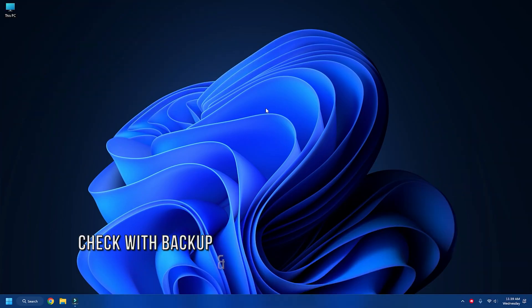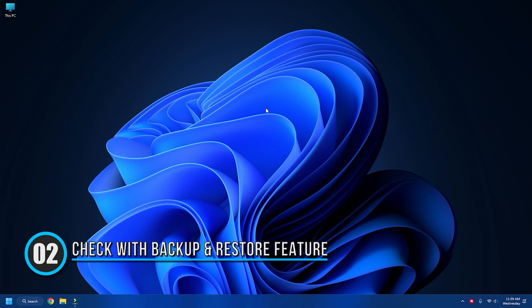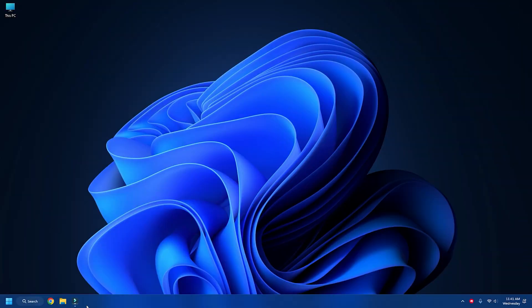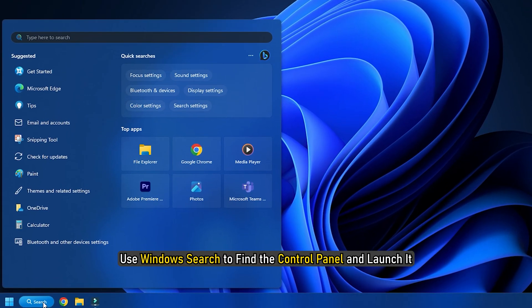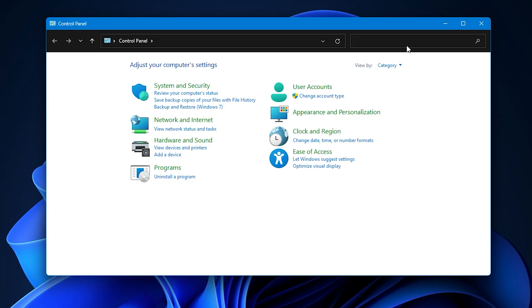Method 2: Check with Backup and Restore Feature. You can quickly restore your files if you have created a backup using the Backup and Restore or File History feature. To do that, connect the external storage device that contains your backup files. Next, use Windows Search to find the Control Panel and launch it.